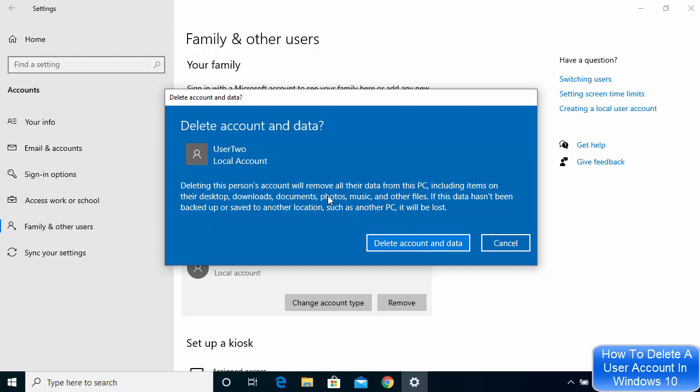If you have a backup of everything and you're sure that by deleting this account you don't lose any data, then you can just click on Delete Account and Data.